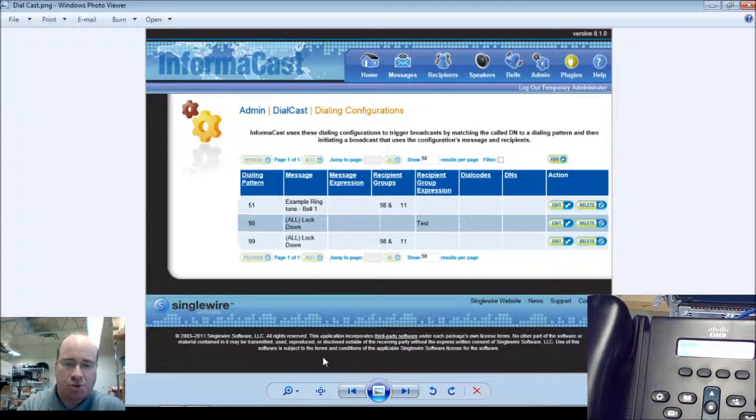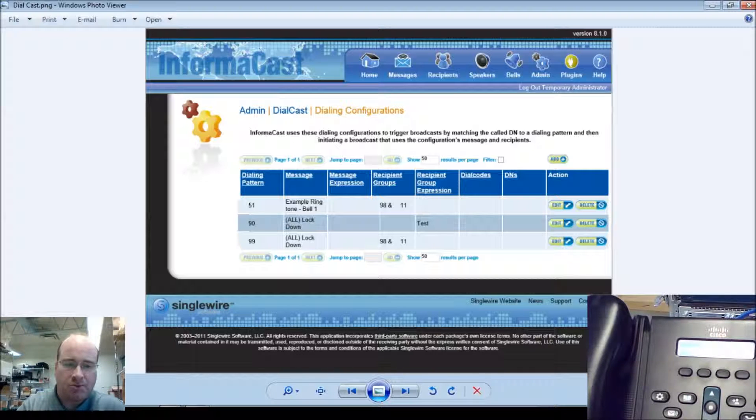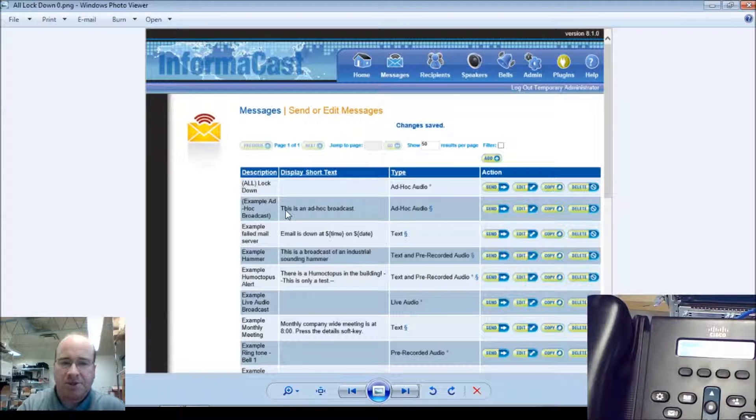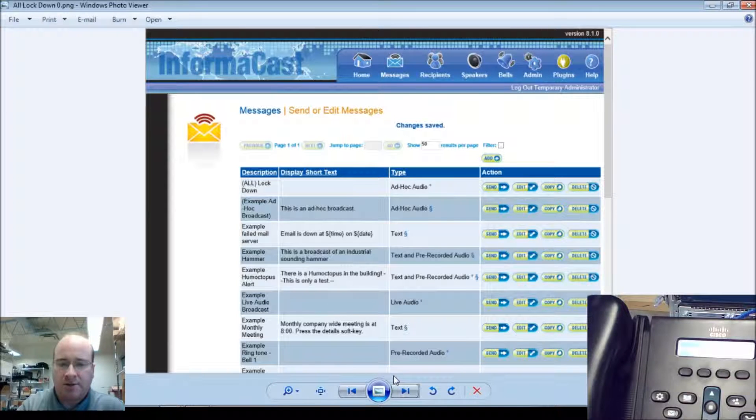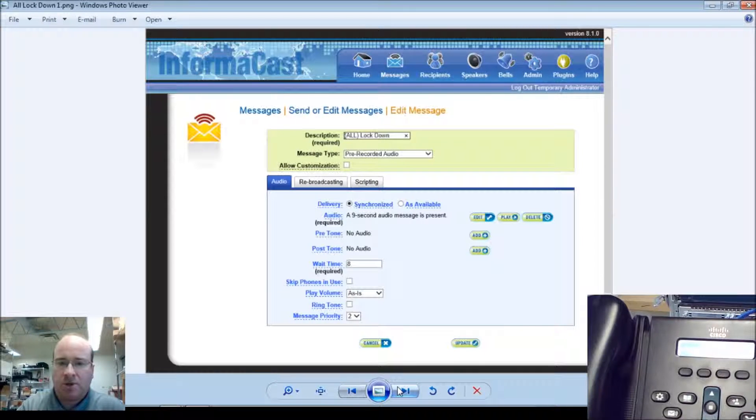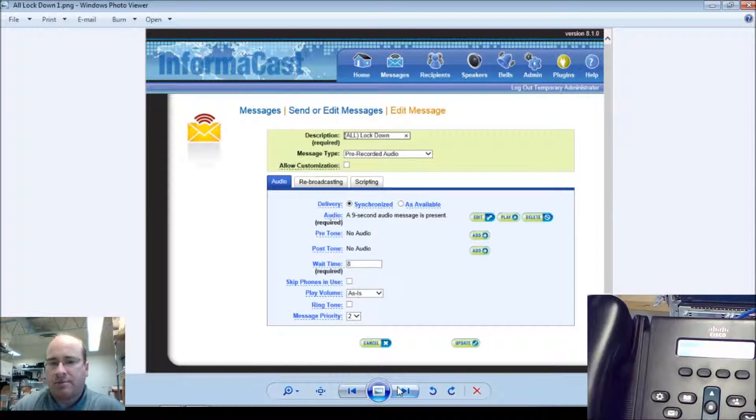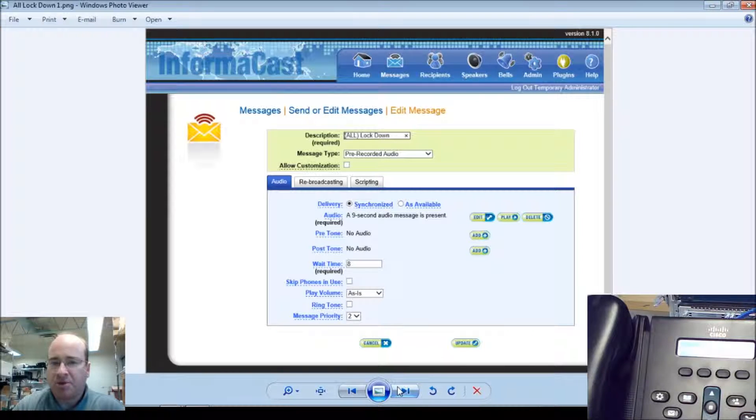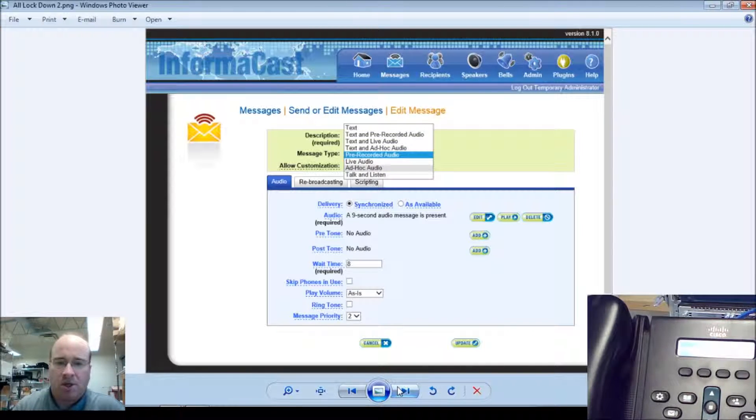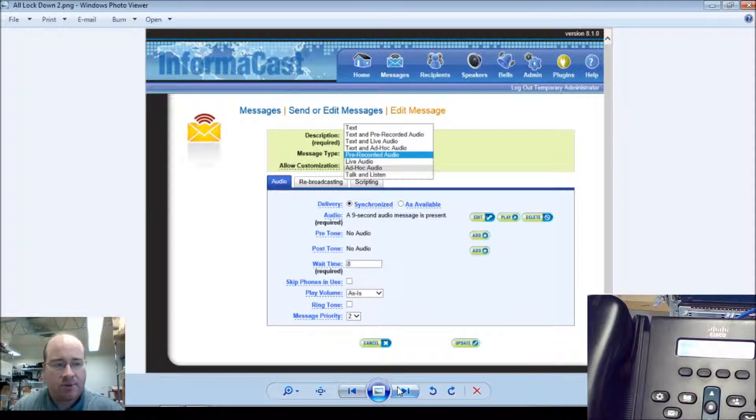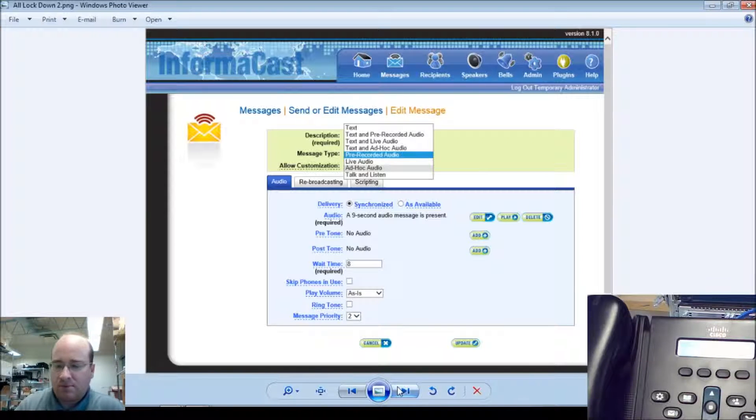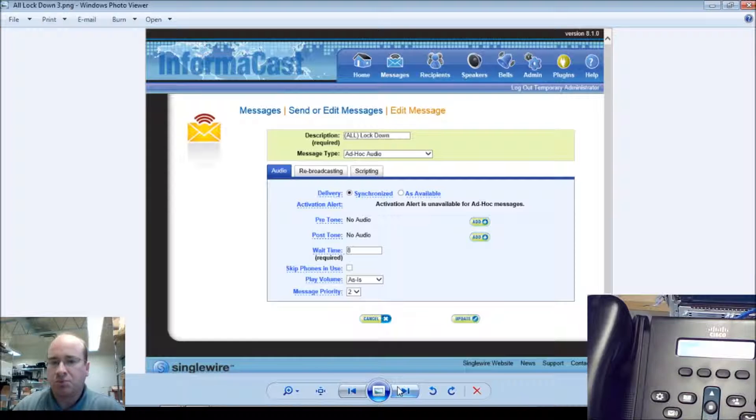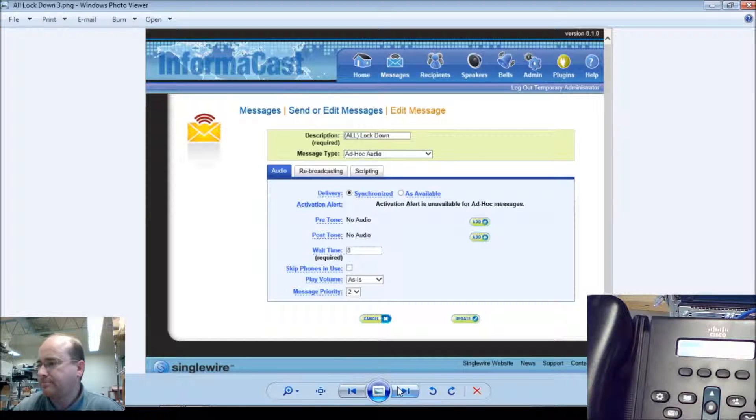So I'll go ahead and show you what we're going to do. We've got our messages are all locked down. Normally it's set up for pre-recorded messages there. What we're going to go and do is change it over to ad hoc, and this will allow us to record the new pre-recorded.